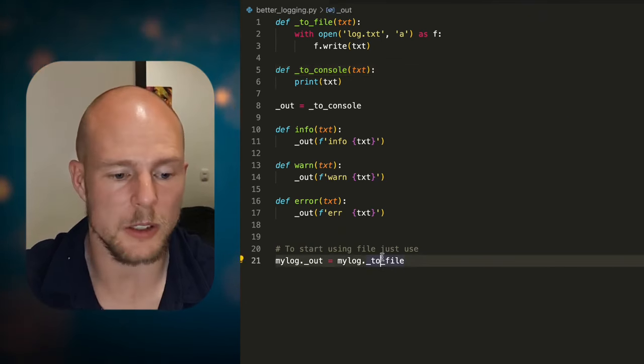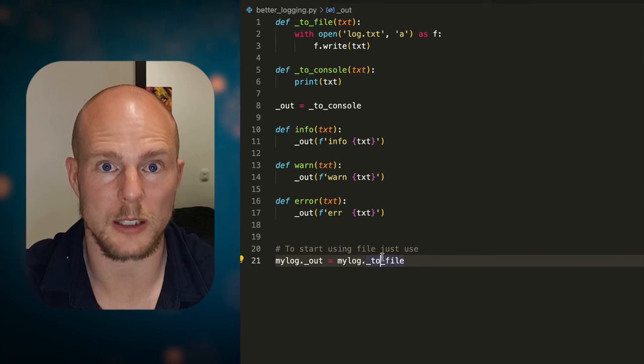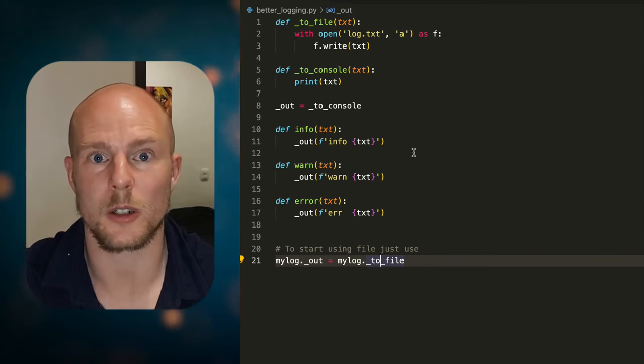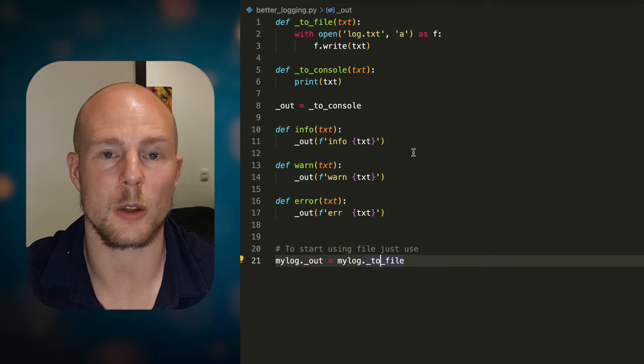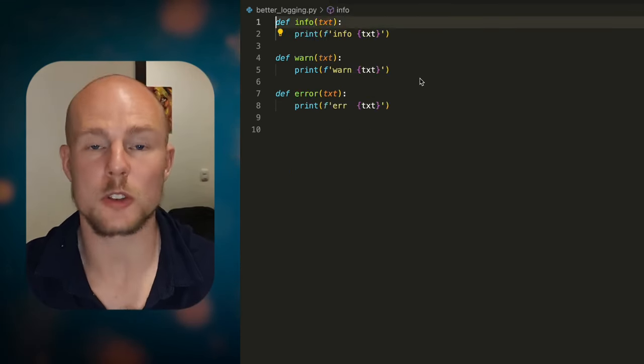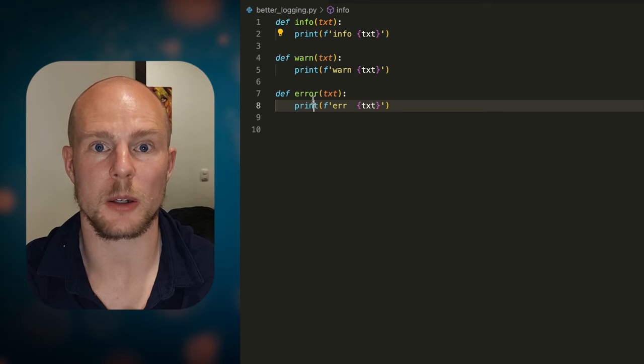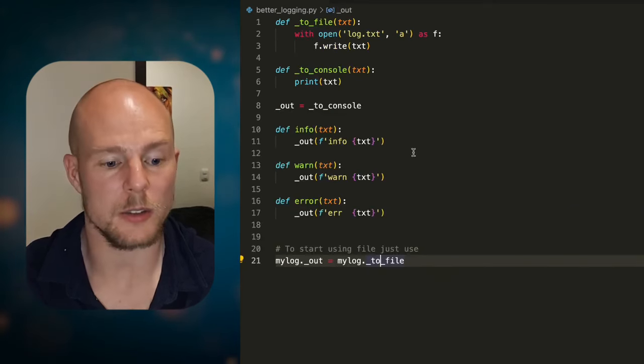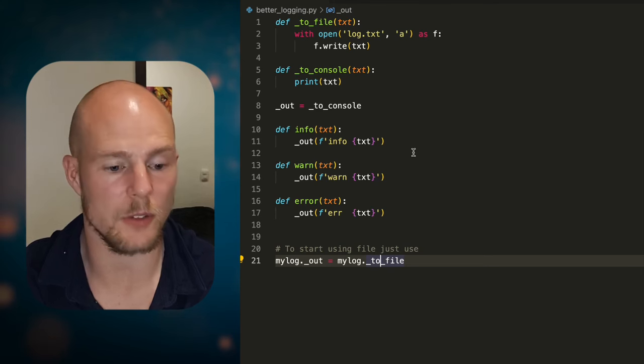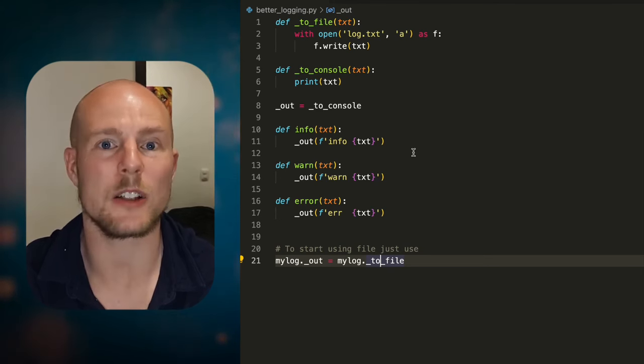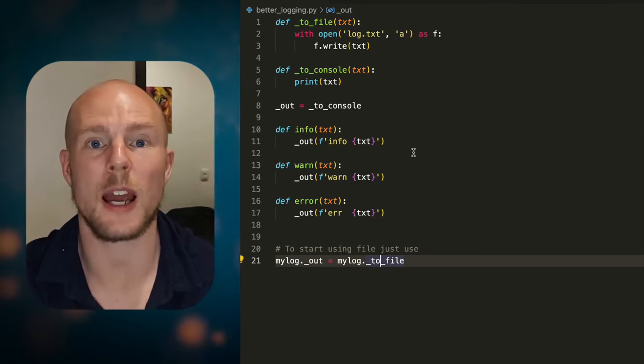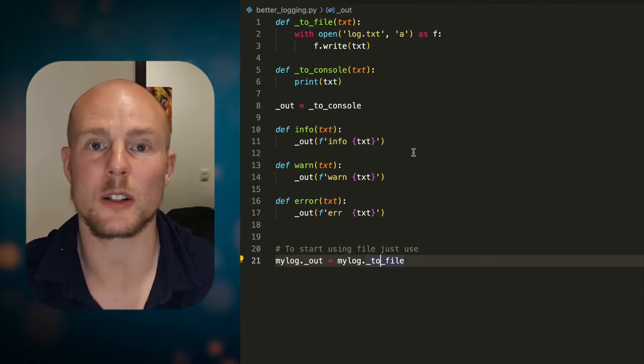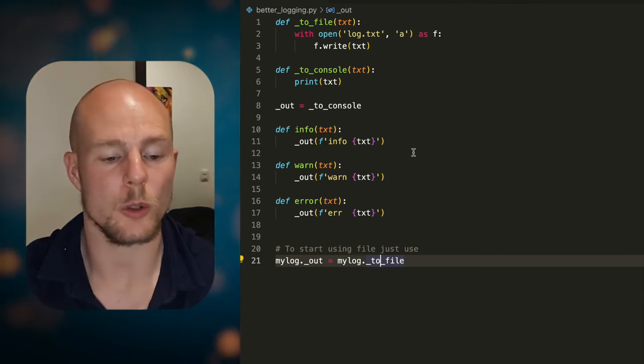This means that you have basically the same functionality as the other ones. So let's say that you're testing something locally, you can test that using the print method. And if you're having it on production, you can have it writing a file. And you see here, it's literally 10 lines, 15 lines of code. And it does basically the same thing. And if you have full control over the full code base, this is a lot better way to do it.